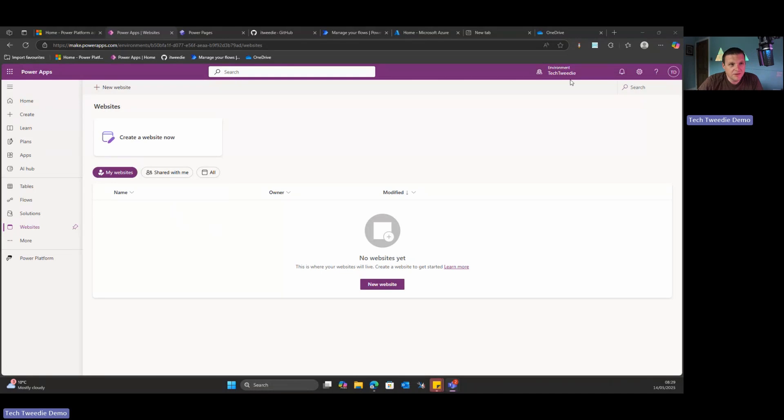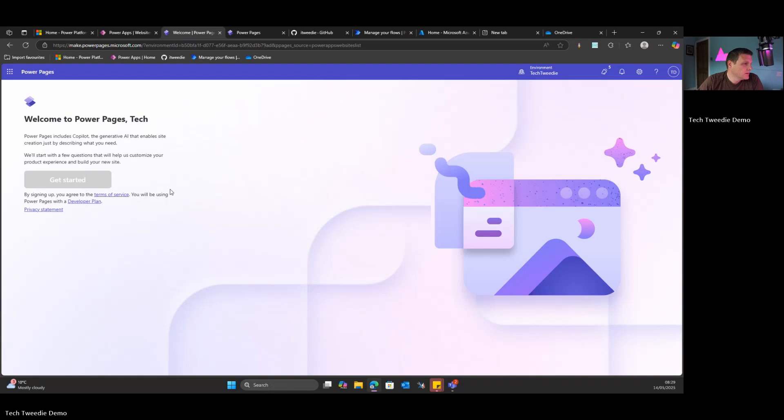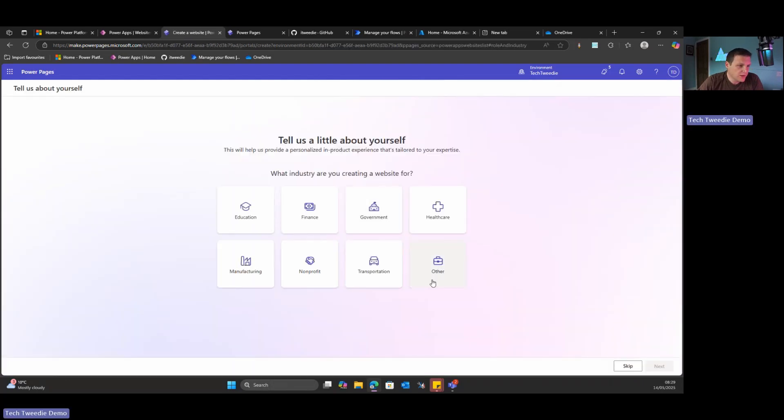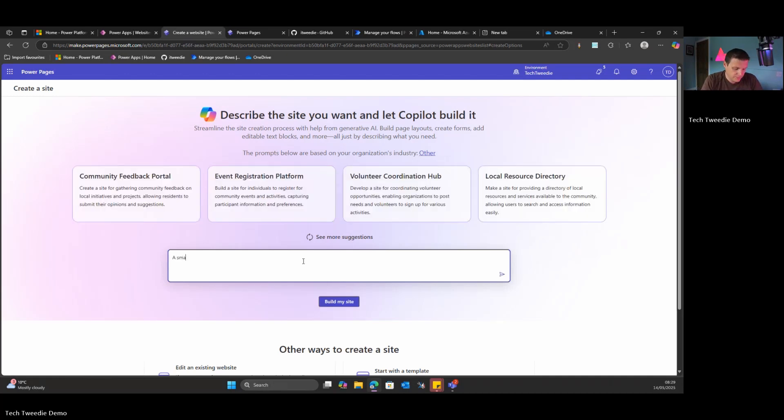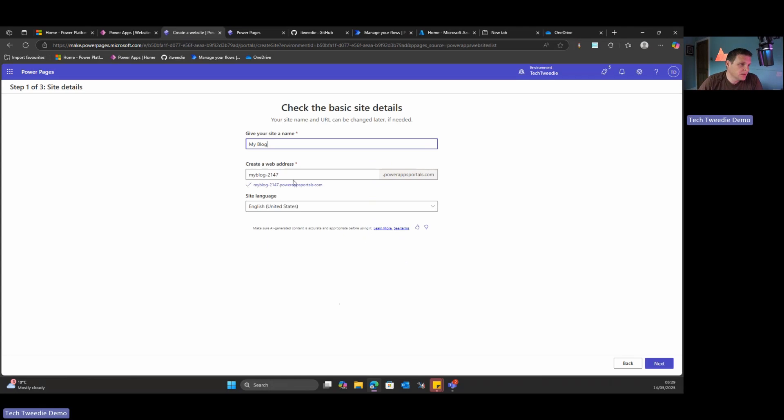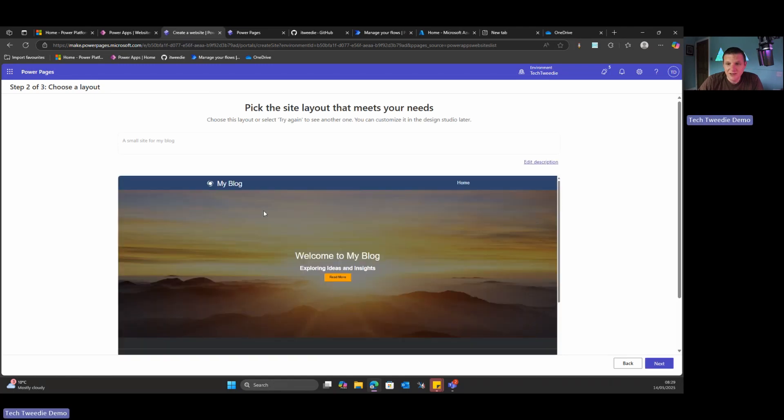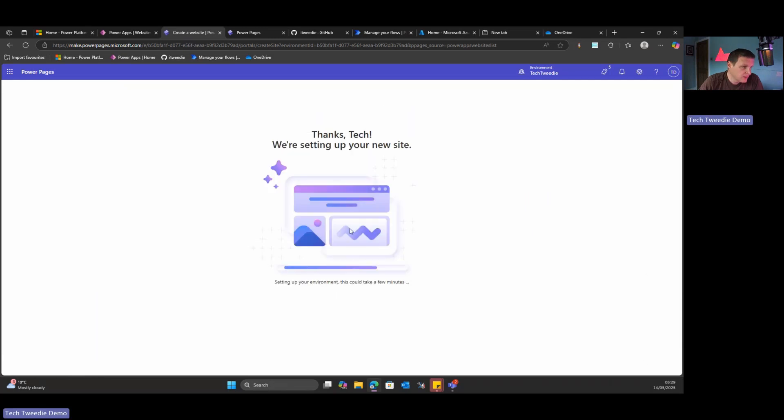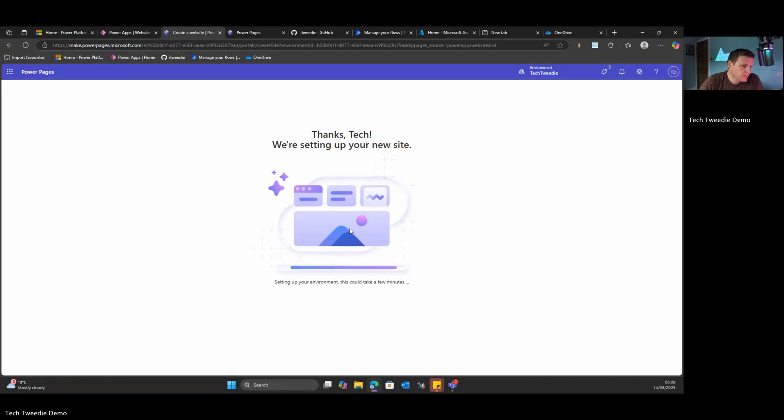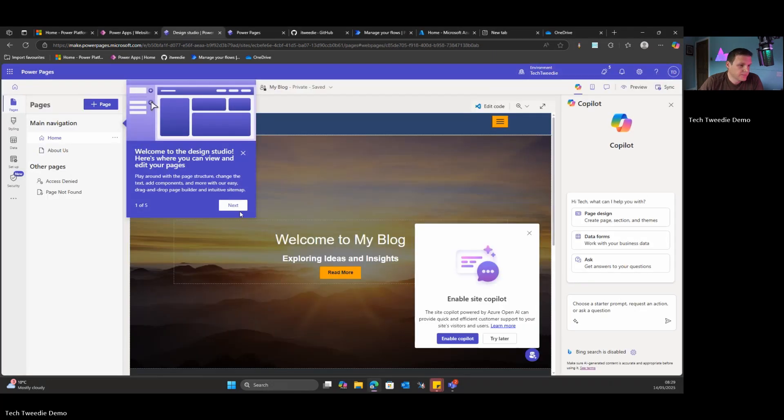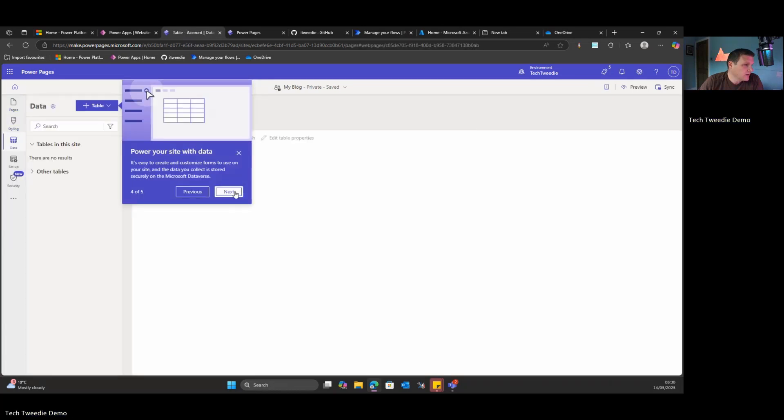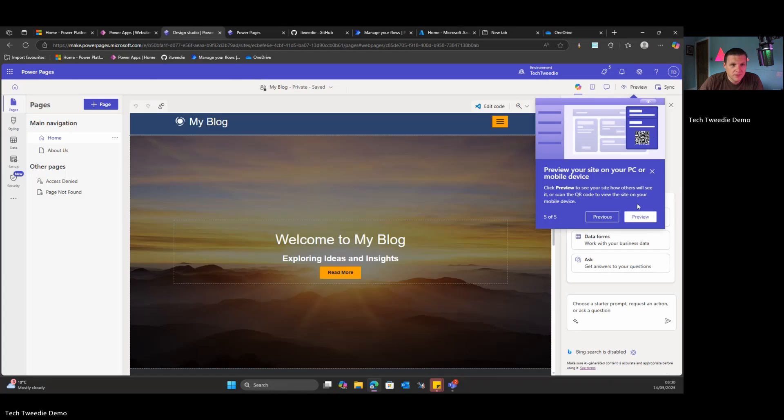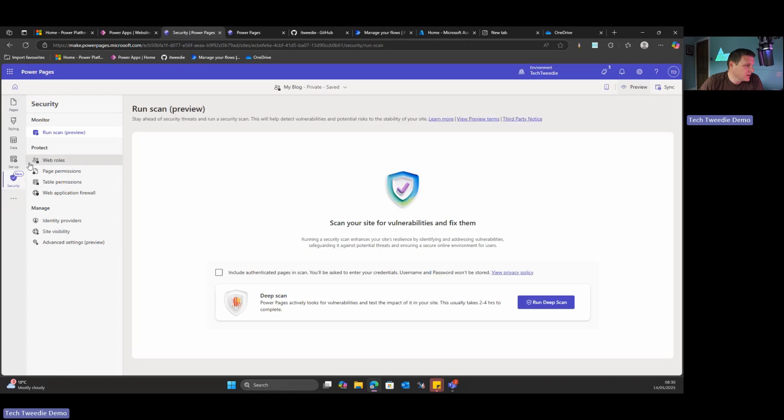So we're over here inside of my Tech Tweedy environment and what I'm going to do first is create a new Power Pages site. I'm just going to pick one of these and get it to build me a site. That's English United Kingdom. Let's just go next. We should have a new site created. Okay, that's awesome. So we've got a little blog. Right, let's go and have a look at security.